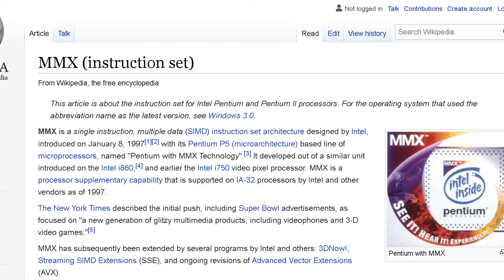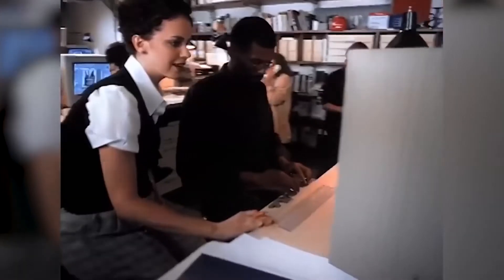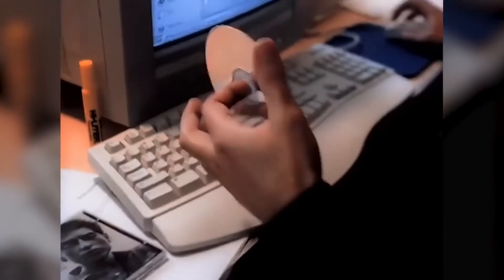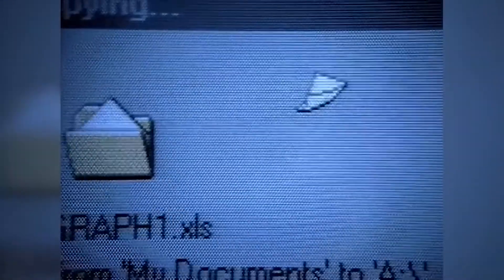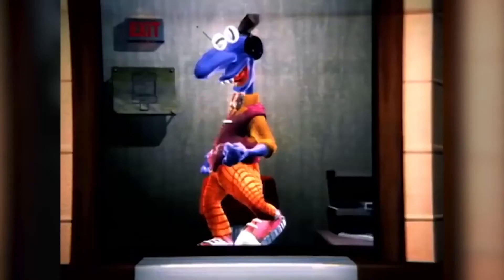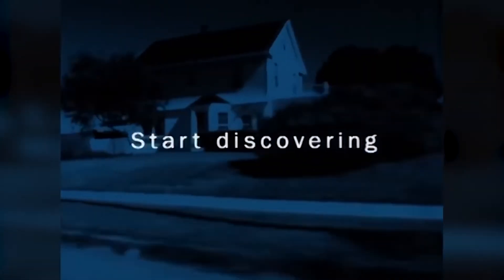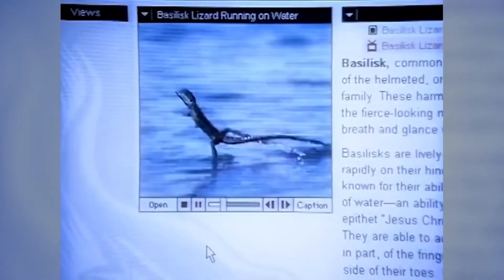A little over a year later, on August 27th, 1997, came the USB supplement to OSR 2, which was subsequently bundled and referred to as OSR 2.1.